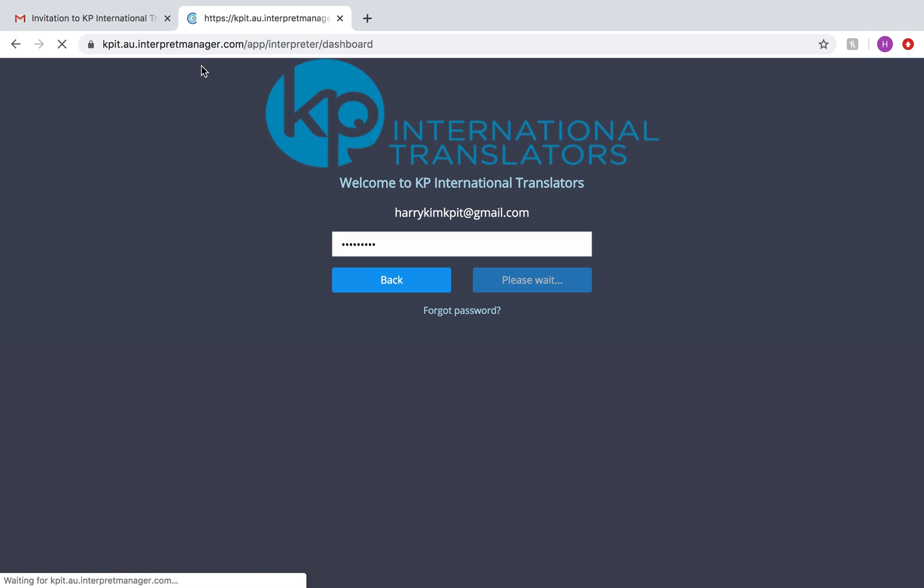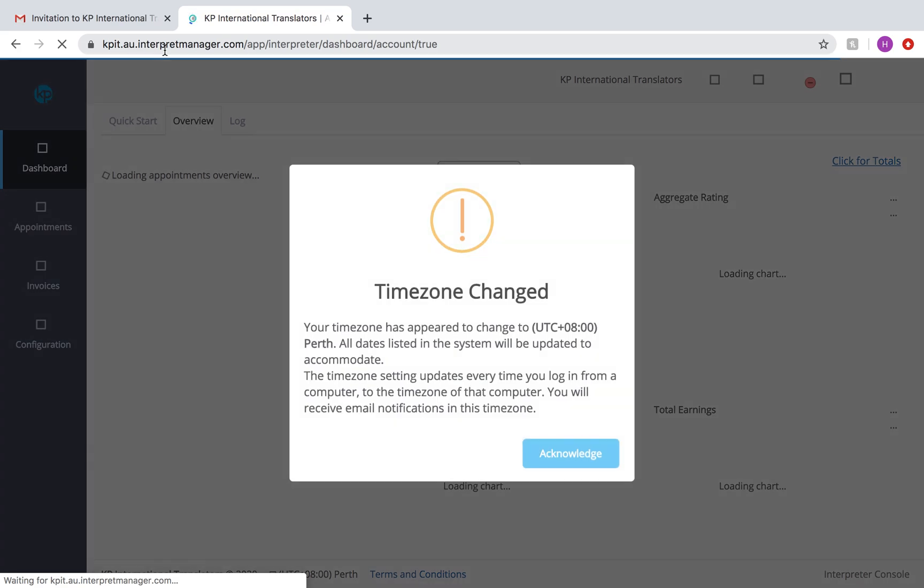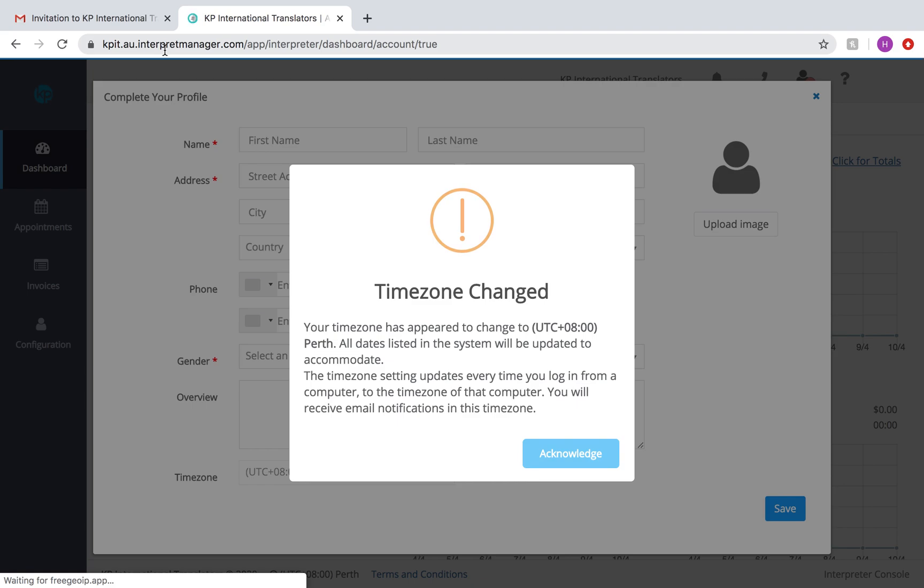This URL up here, you might want to save that link as well. You should have received some guides from us. They will have links to all these certain things like the URL to the KP International Translators Boostlingo dashboard, things like that. So check that out. Otherwise, you can go onto our website and there will be a link to get you access.